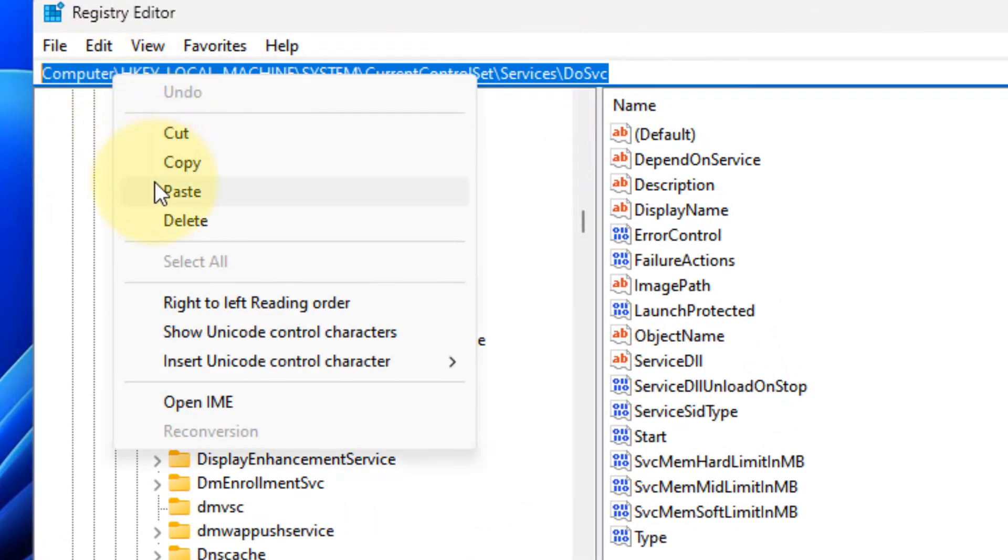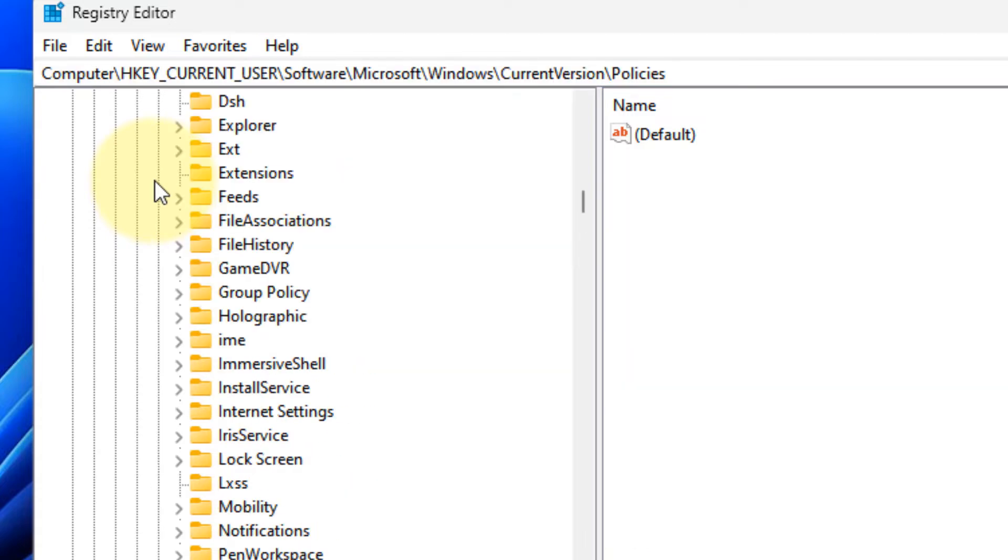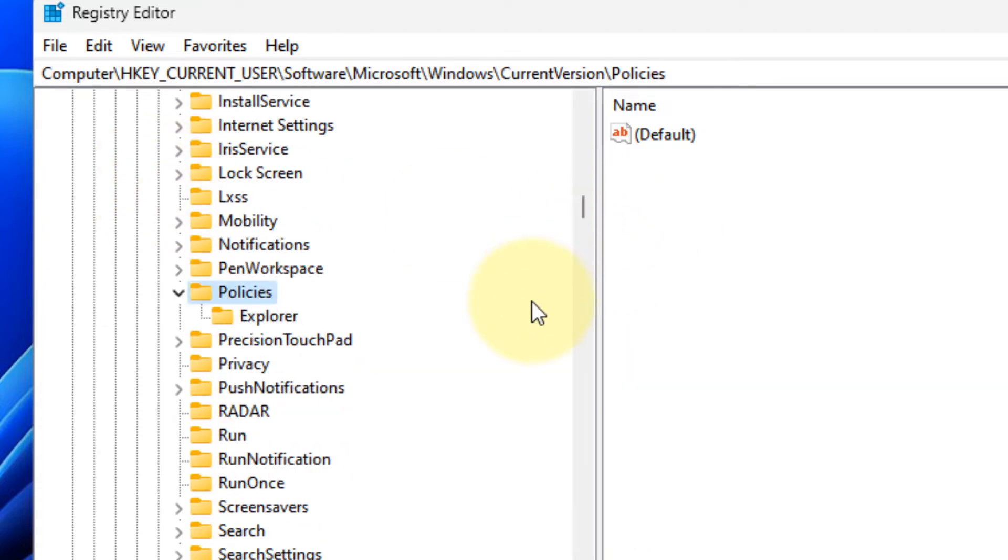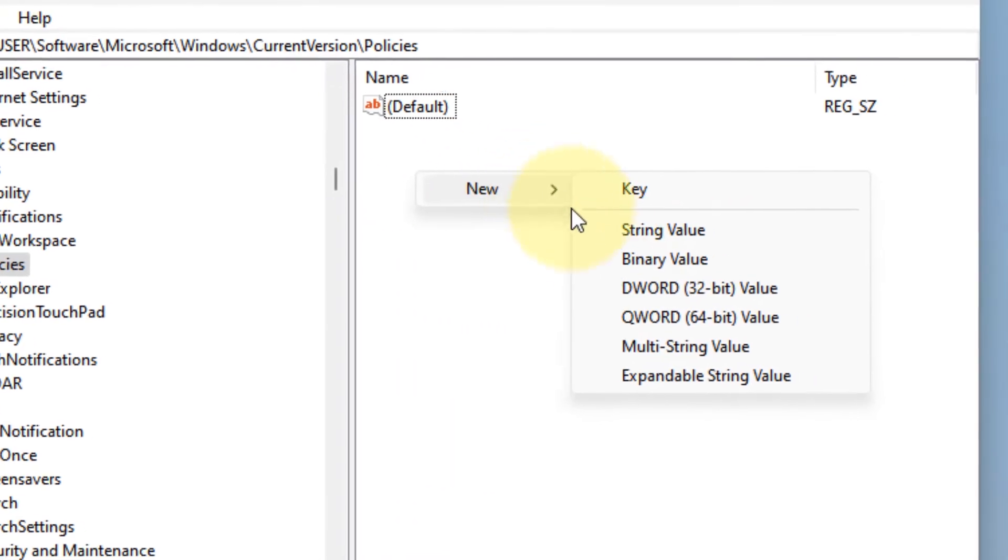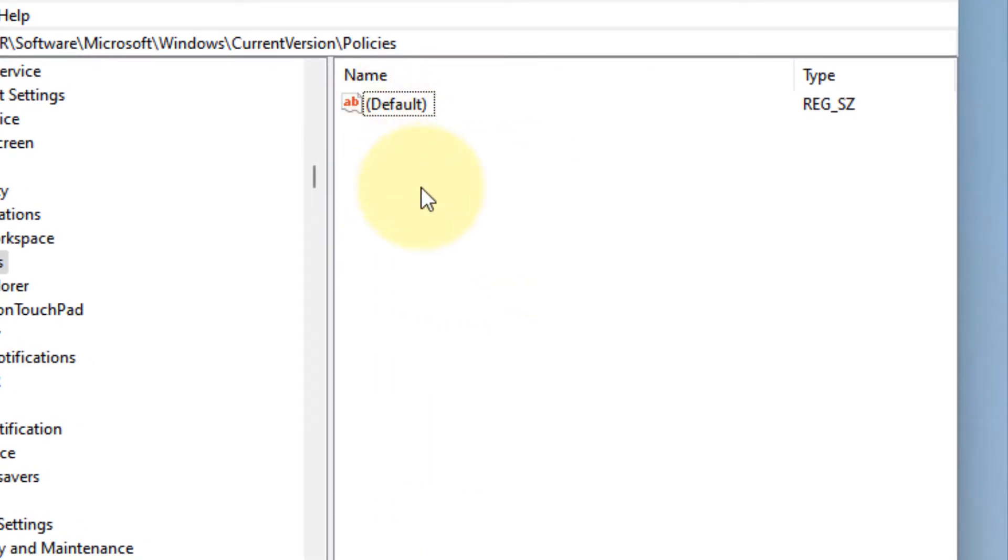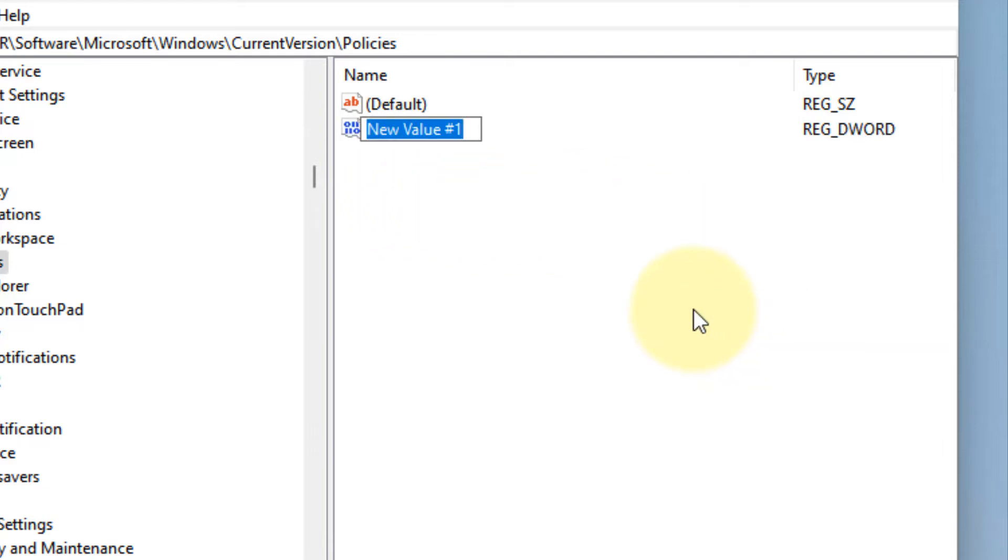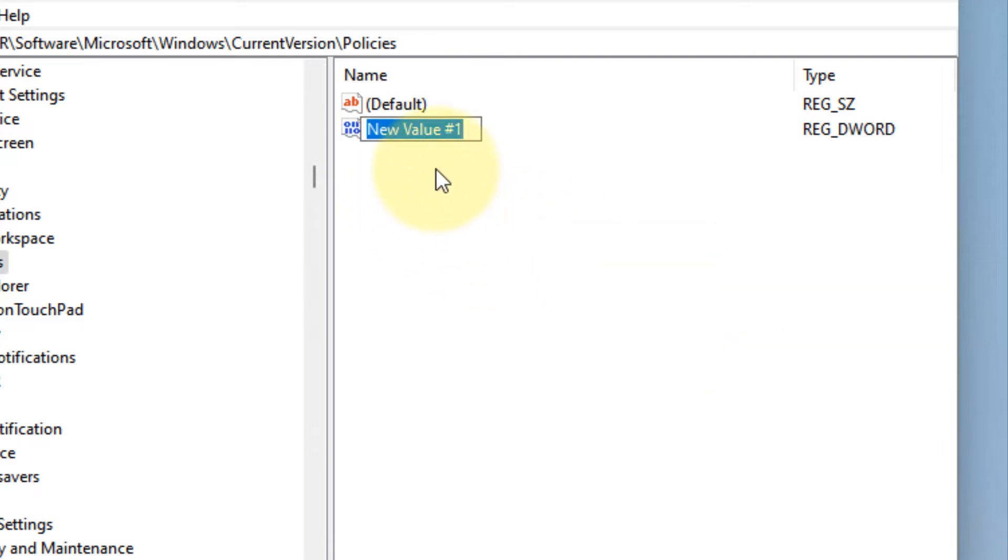Now on the right side, right-click in any empty space and choose New, DWORD 32-bit value. Rename this to NoWinKeys.